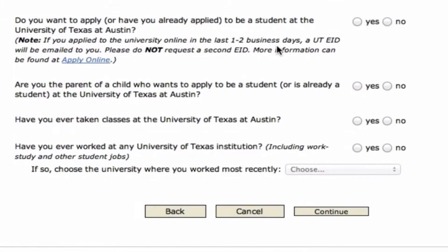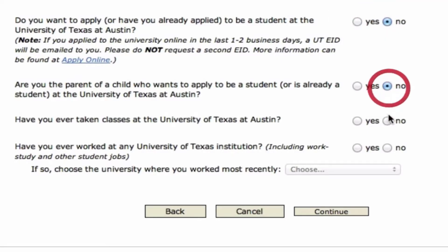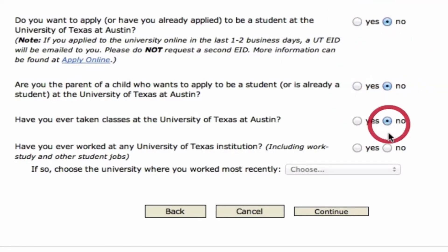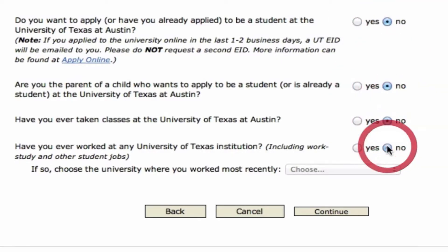This screen asks you to answer a couple of questions about your relationship with the University of Texas. Answer them as you see fit. If you're unsure, just select No for each of them.